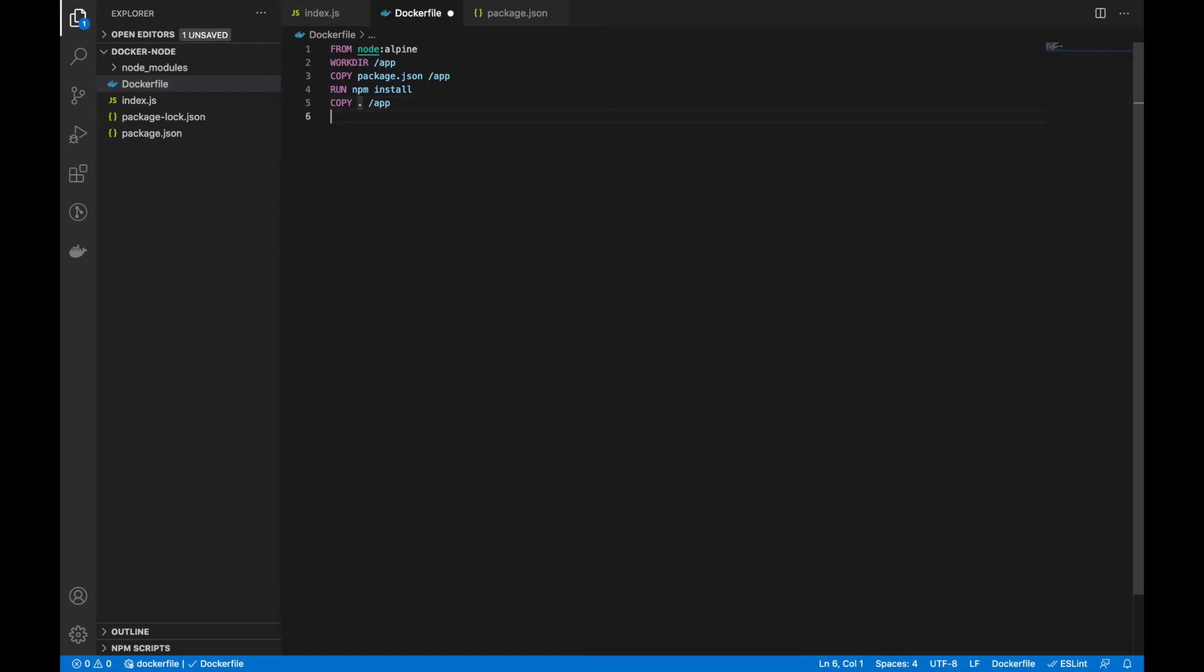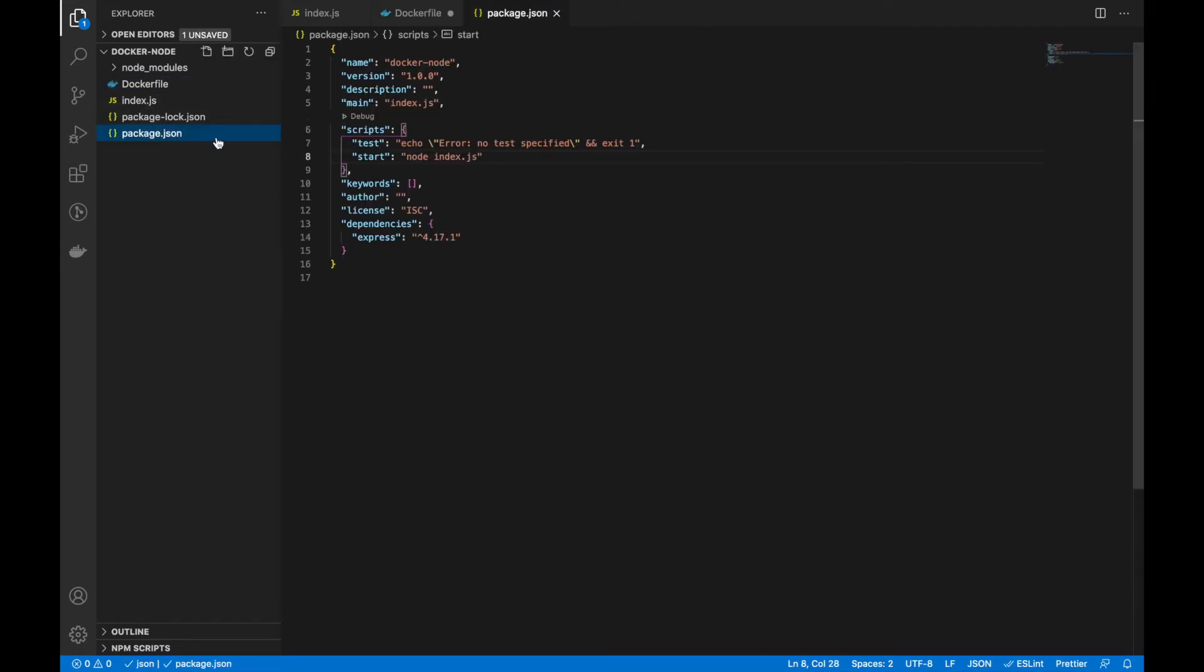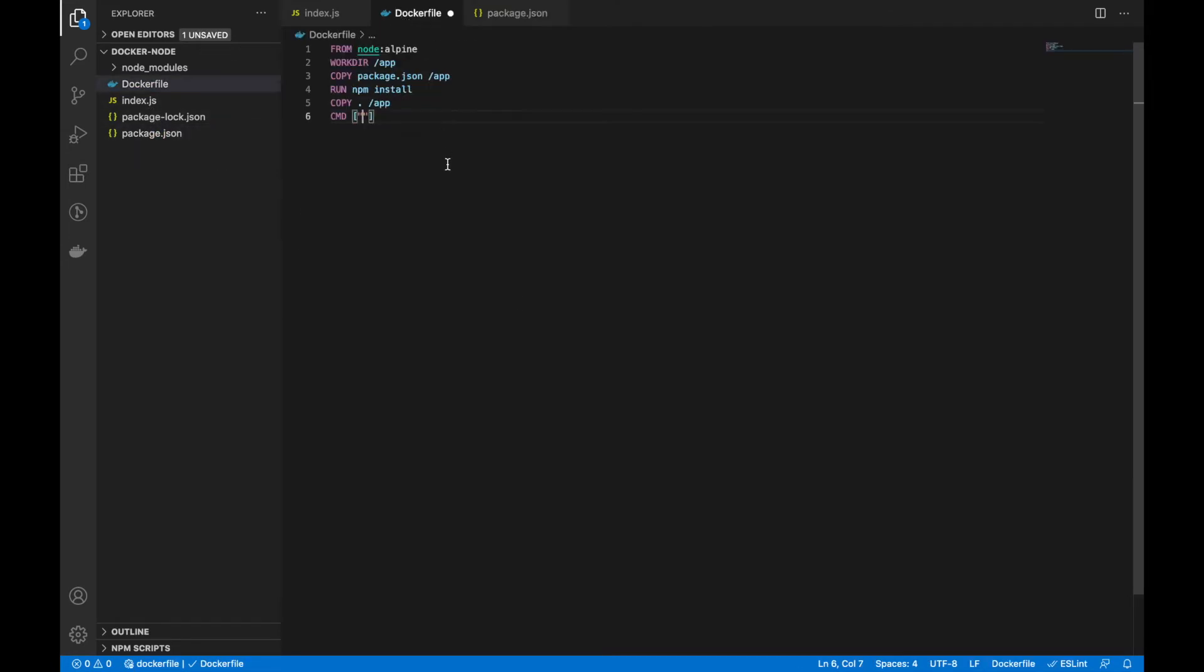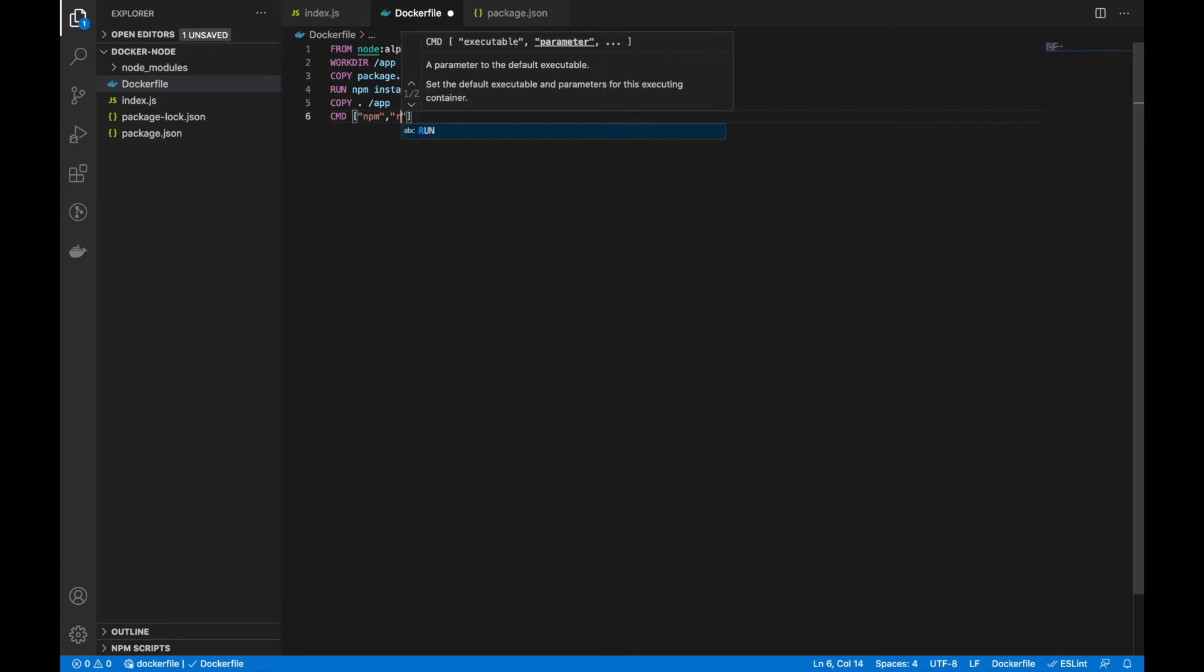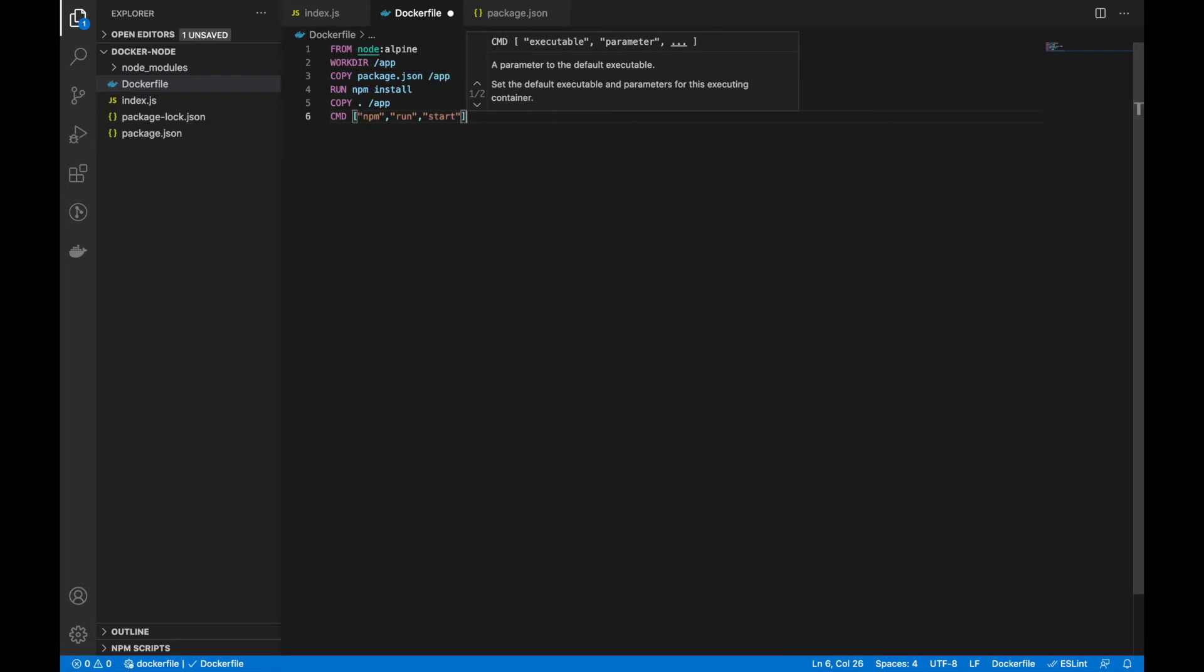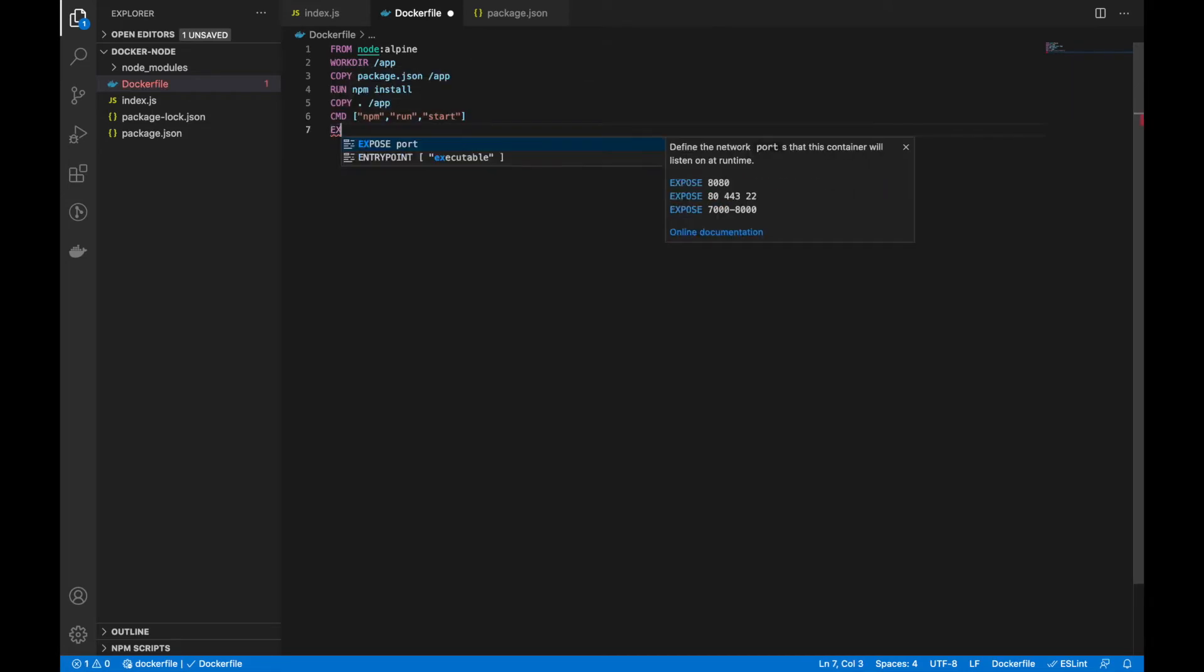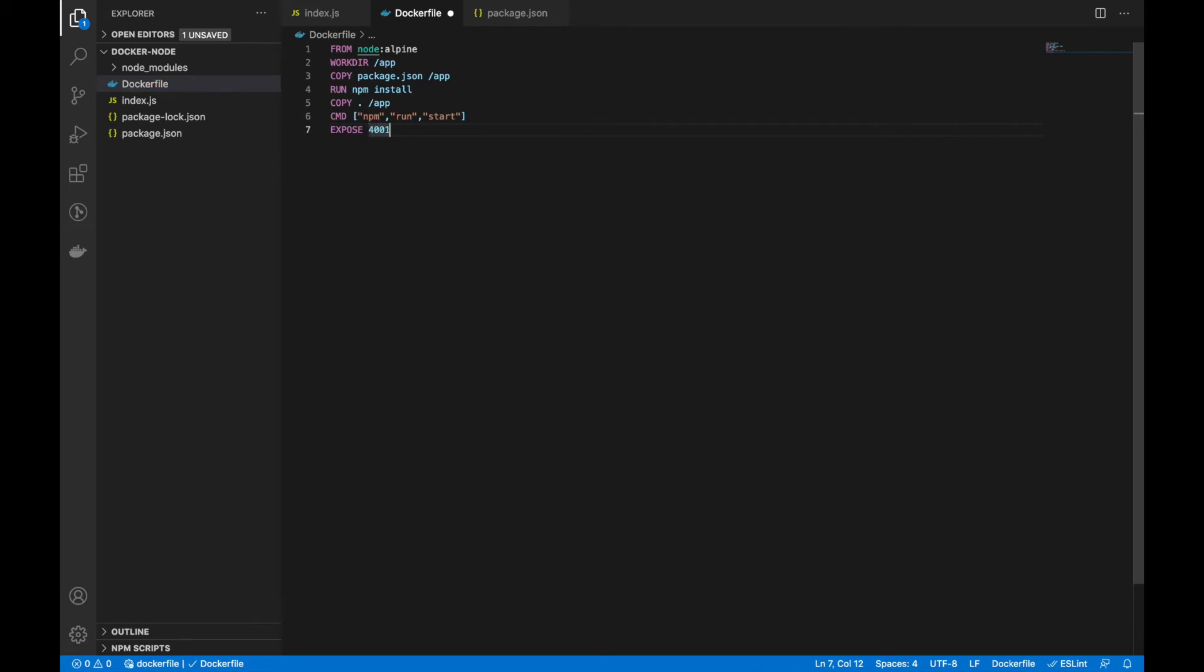And after that, we can use the CMD command to start the script that we wrote in the package.json. So, npm run start. Then, we have to expose the port. We are using 4001.